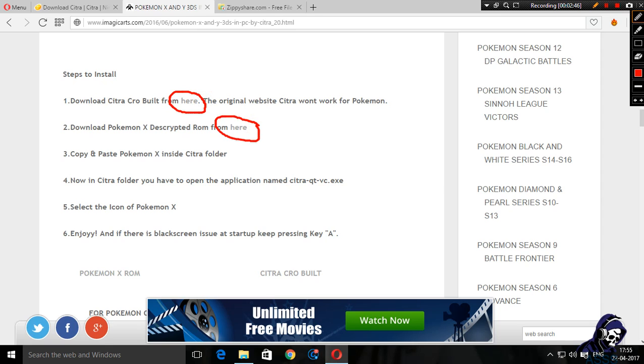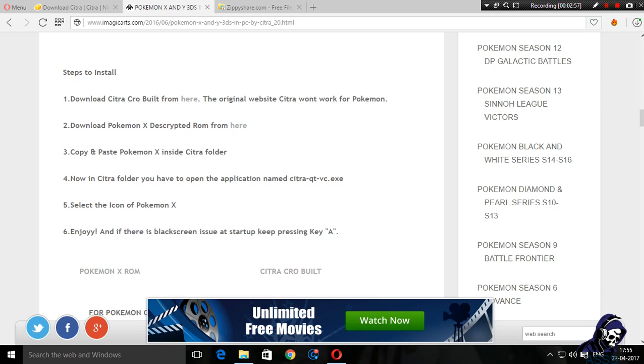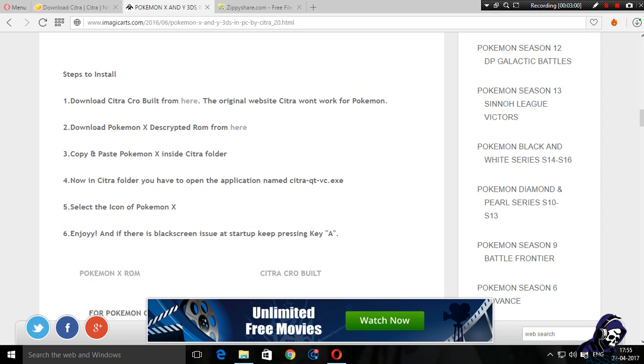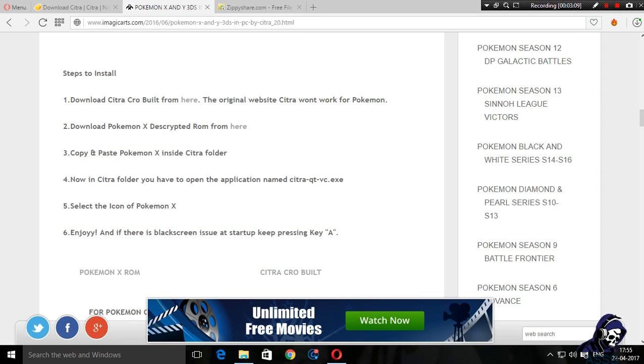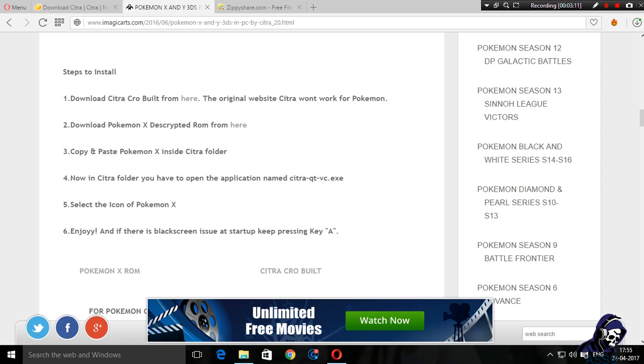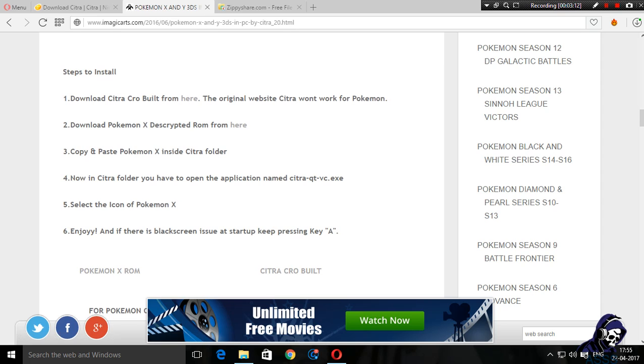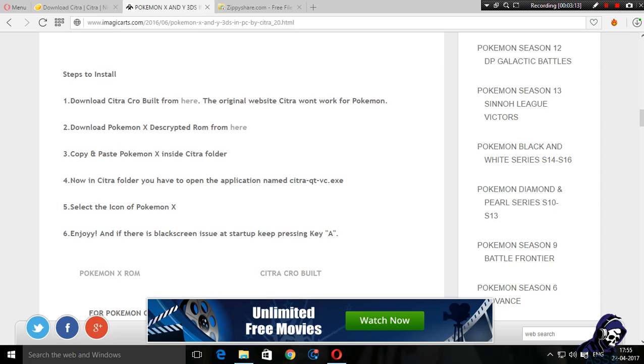You need to go down and check this out. You have to download Citra Crow Build from here and Pokemon X decrypted ROM from here. Encrypted ROMs don't work. How to identify encrypted ROMs: they're over the size of 2GB and they will not work in Citra. It is named Citra Crow Build over here, but it's later on named Citra Poke Emulator.